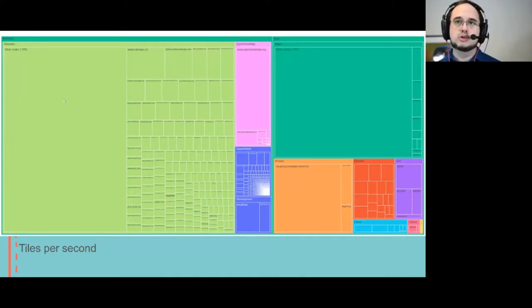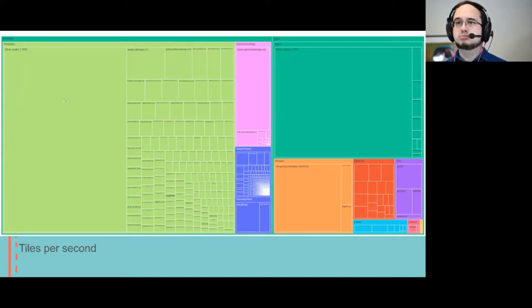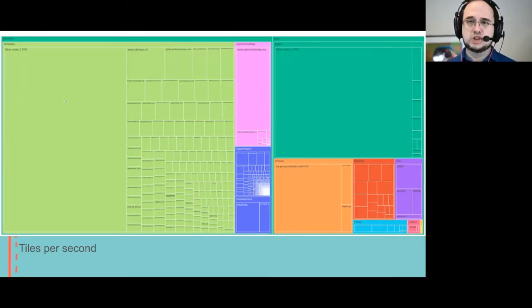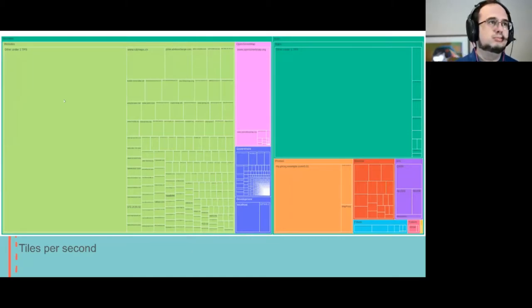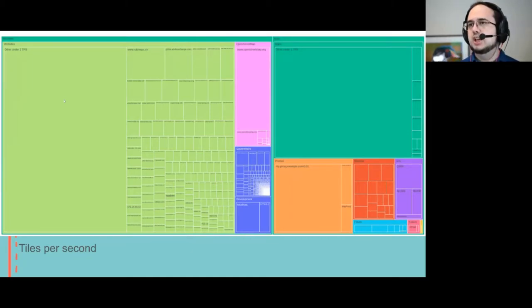So the left half of it is browsers from websites, including osm.org, but also some government sites, some GIS related sites, a lot of sites. And on the right is apps.